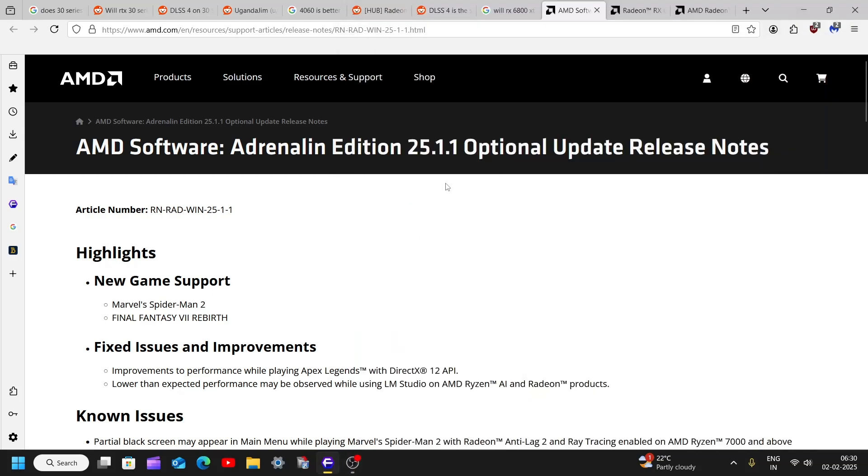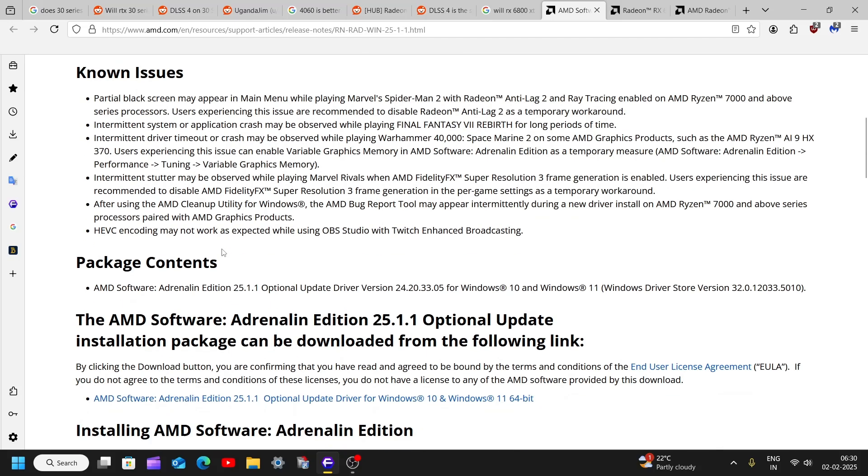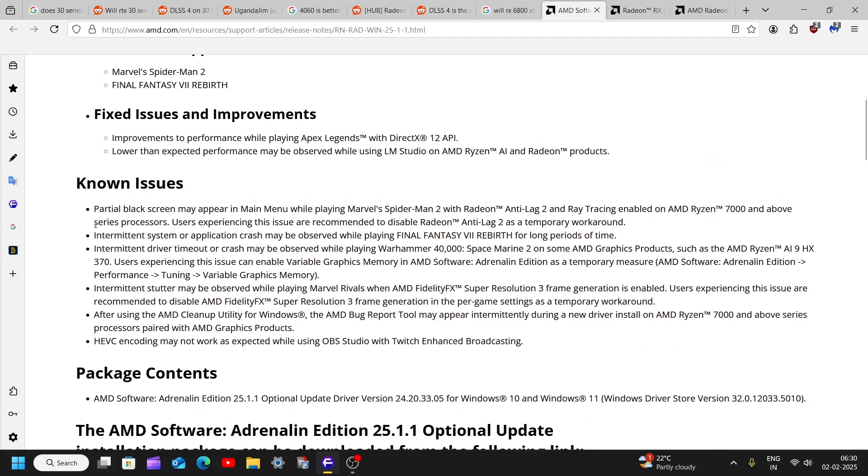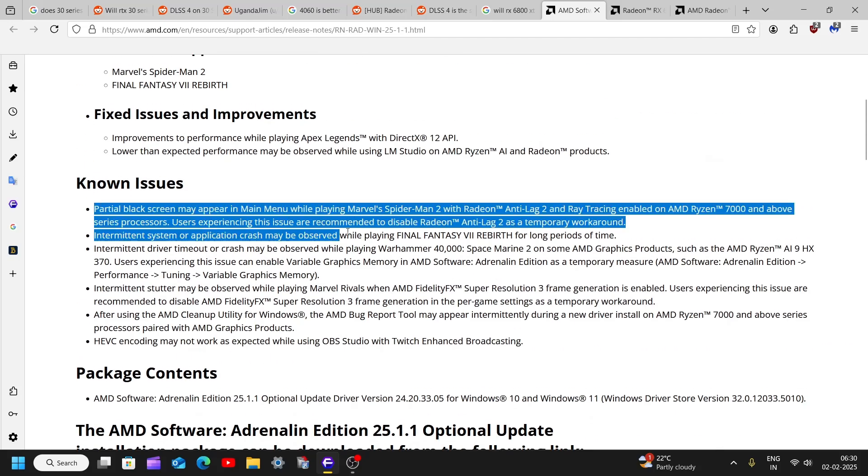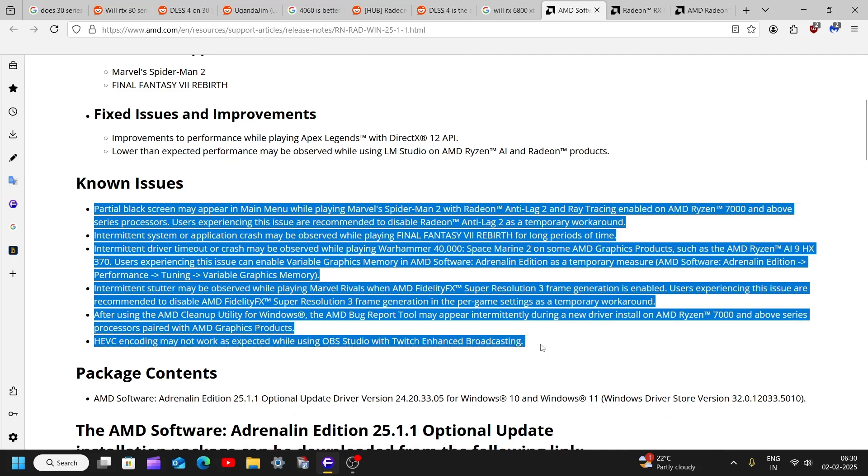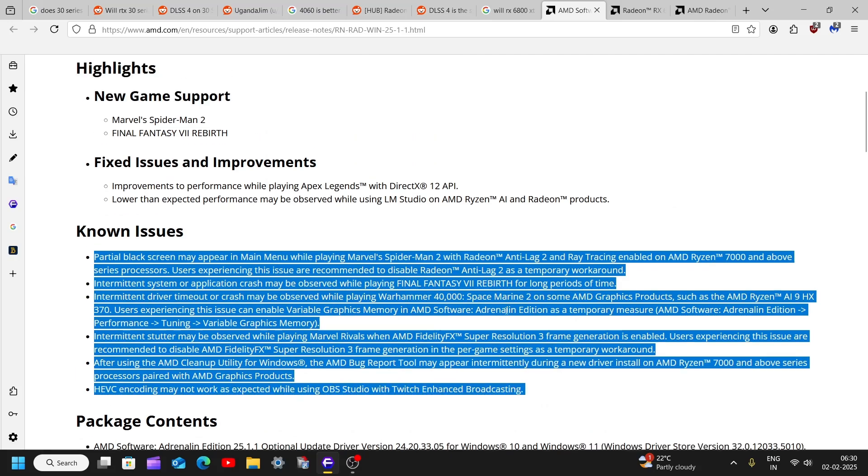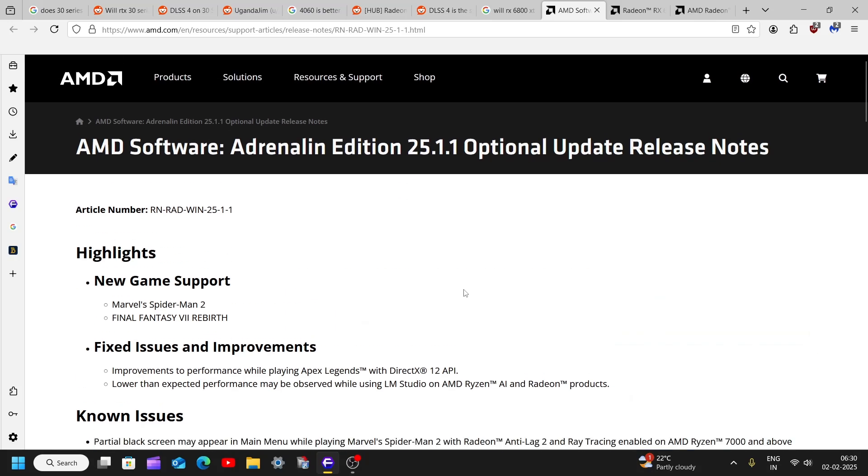Okay, so AMD has launched the 25.1.1 driver update, and if you are trying to play Spider-Man 2, you need to have this new driver update. But I will advise you not to update this driver because there are a lot of other issues which you can get while installing this driver.